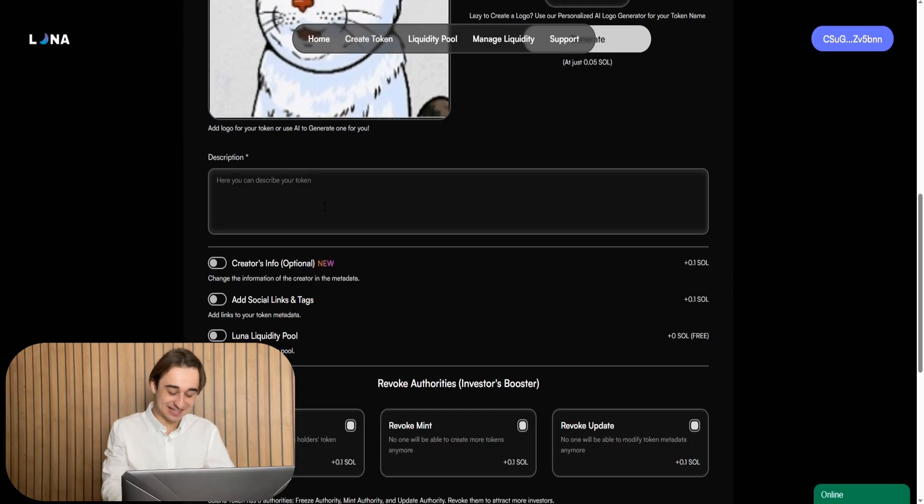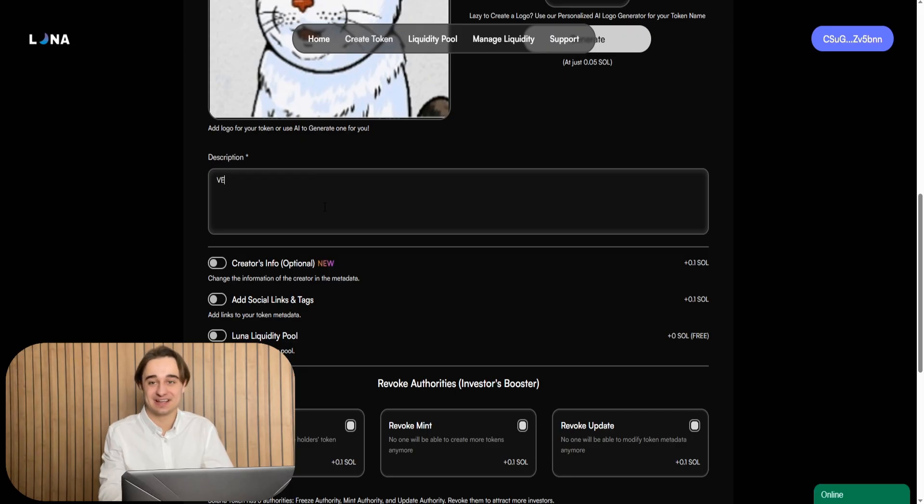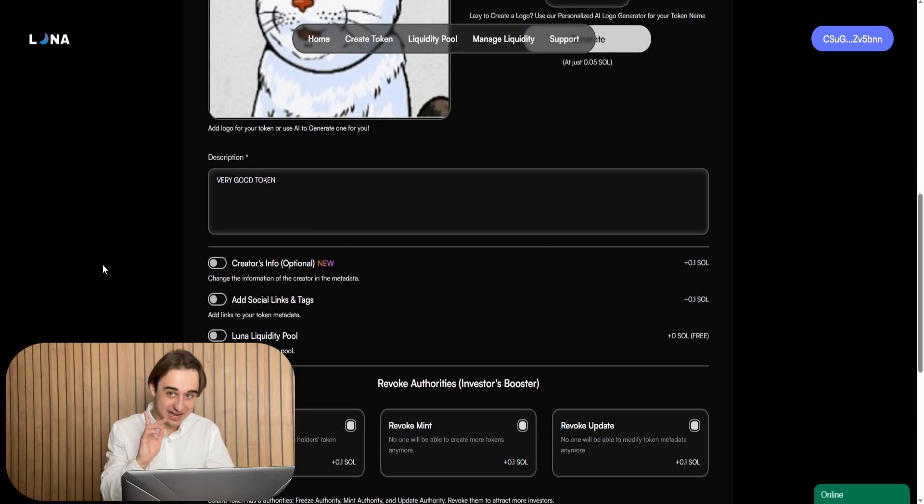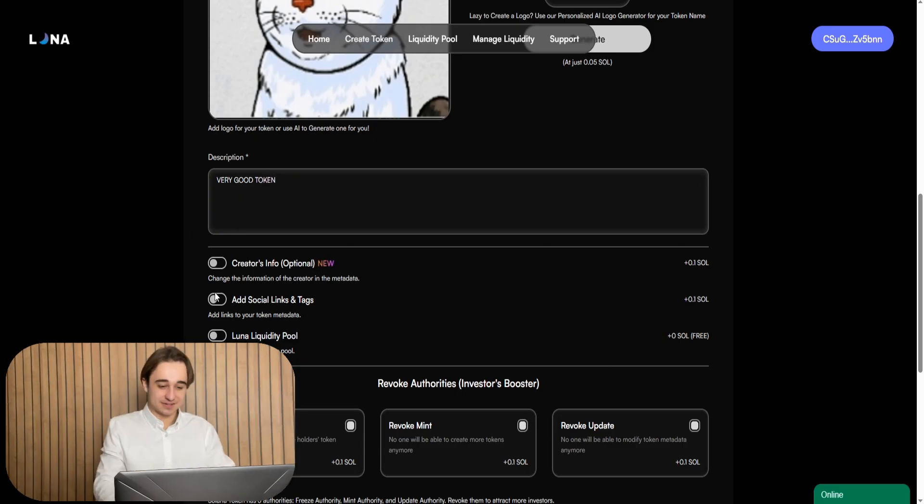But to be honest guys, the quantity does not really matter, as is the description that we need to enter right here. Not that big of a deal. But now, guys, let's head to the most important thing.